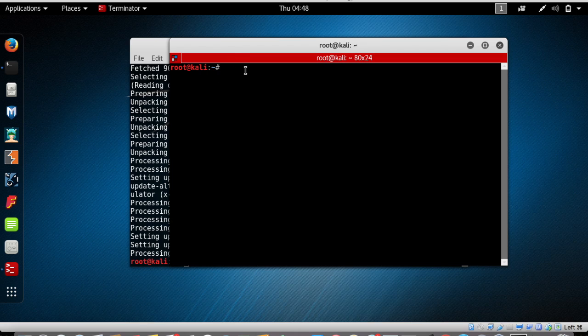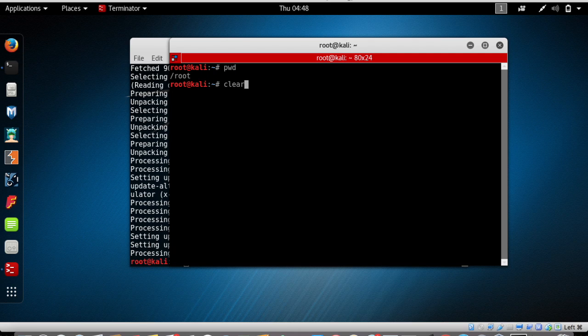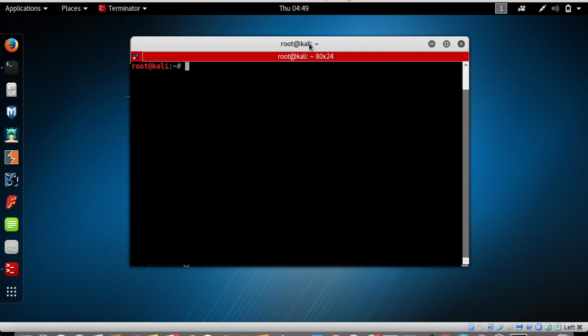As I mentioned, Terminator is similar to the regular terminal — you can use all the same commands. For example, type 'pwd' to display the name of your working directory. Let me type 'clear' to clear the entire screen.